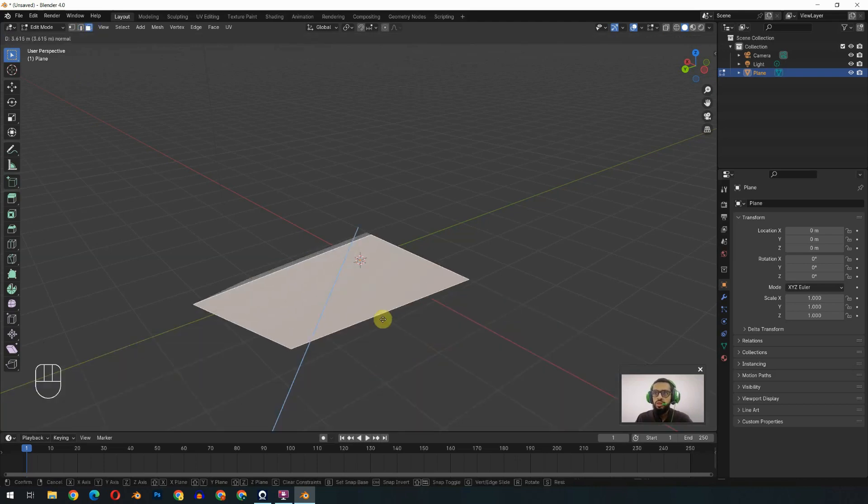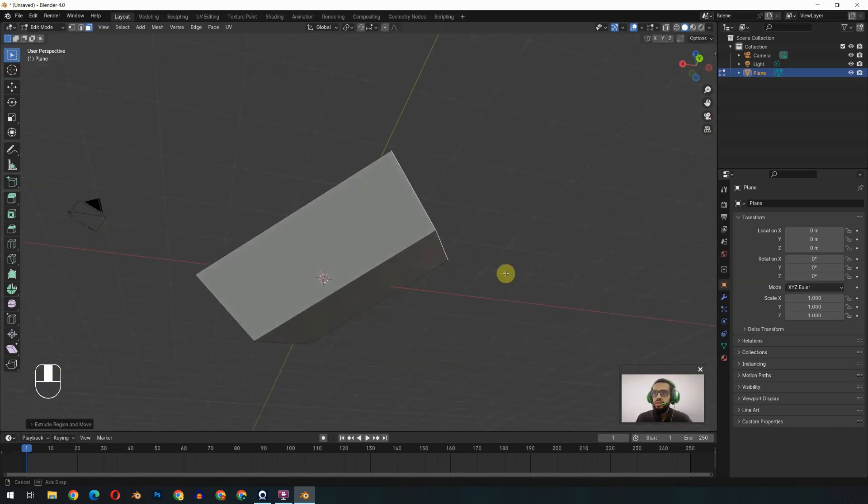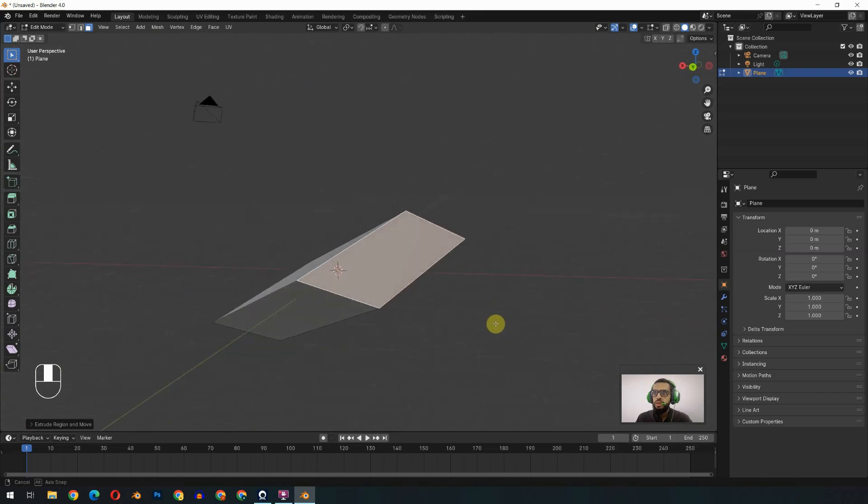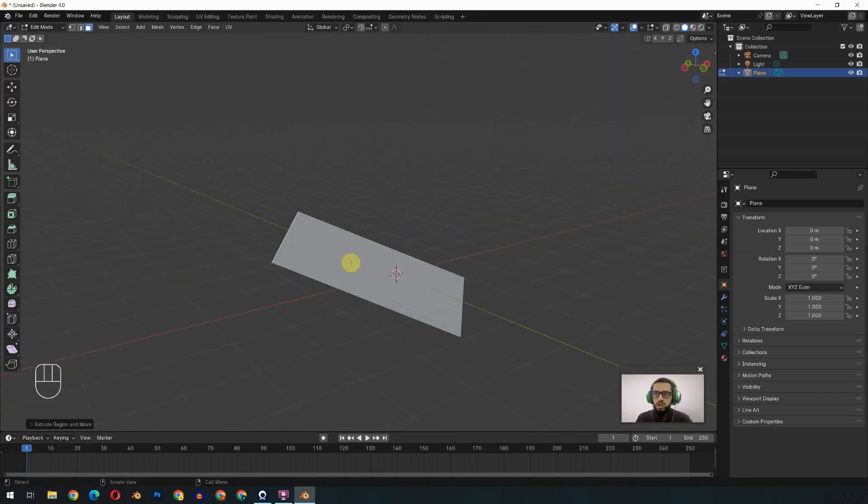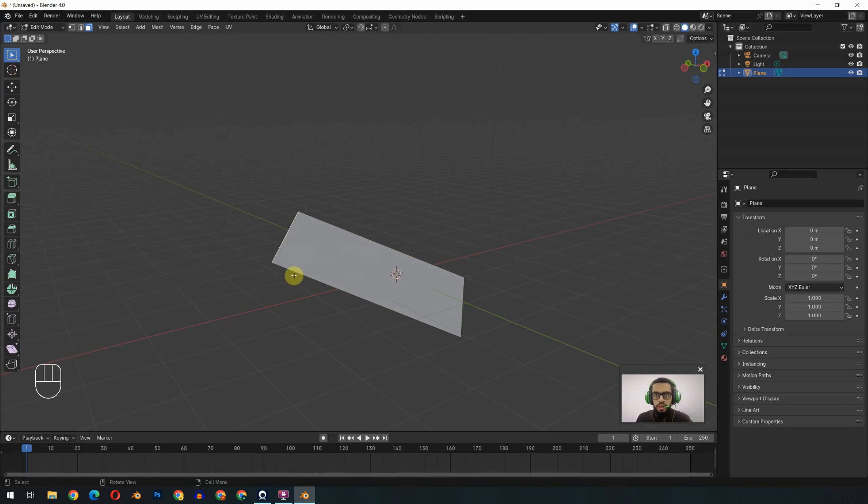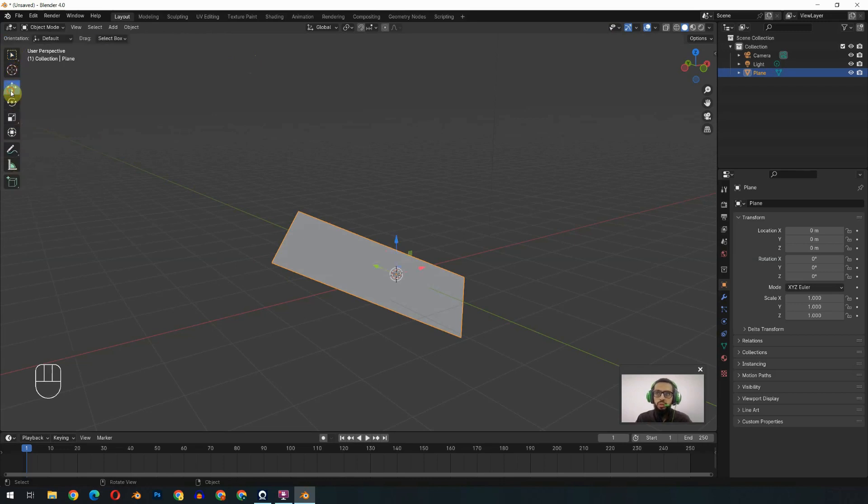So I will extrude the face, and it will become a box again. But the orientation of the box is not right. We can fix that in edit mode or in object mode. I will press the Tab key to go to object mode. You will see the change in the menu. Now we can move our object from here like that.